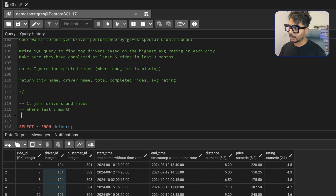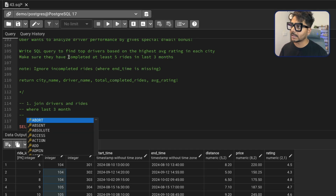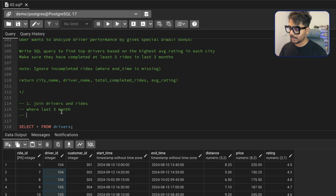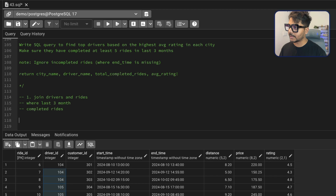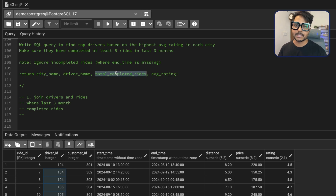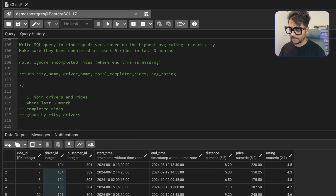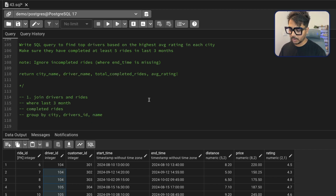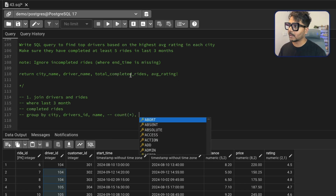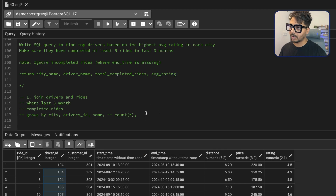We need to only select completed rides using filters. Once that's done, we need to do a GROUP BY each city and each driver so we can see the completed rides count. We'll group by city, driver ID, and driver name — using both ID and name since two drivers could share the same name. This gives us aggregation functions: count for total rides and average rating.